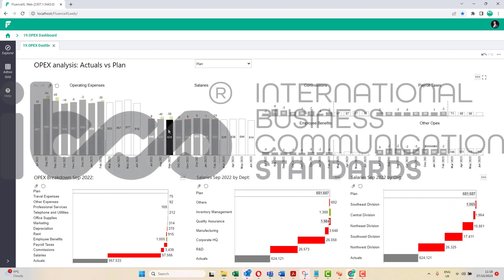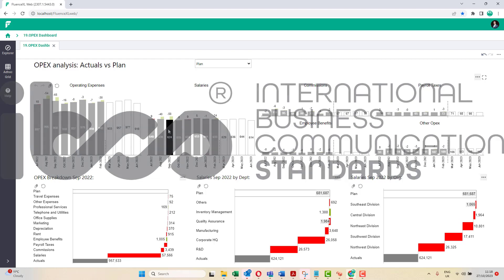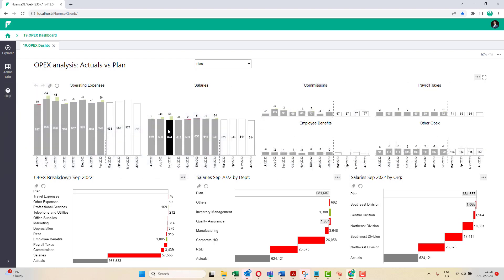In this example, we're using the IBCS notation of Solid, Outlined, Hatched to represent actual, plan, forecast. The business rules also cover identification of revenues and expenses, as well as current month and current year.